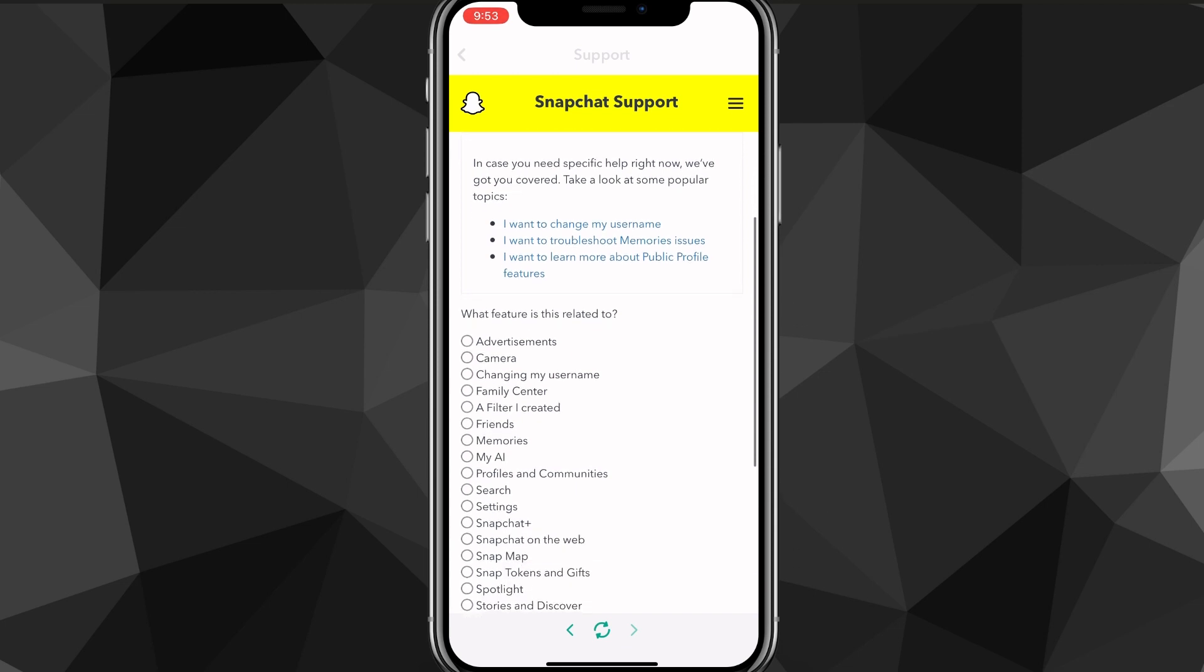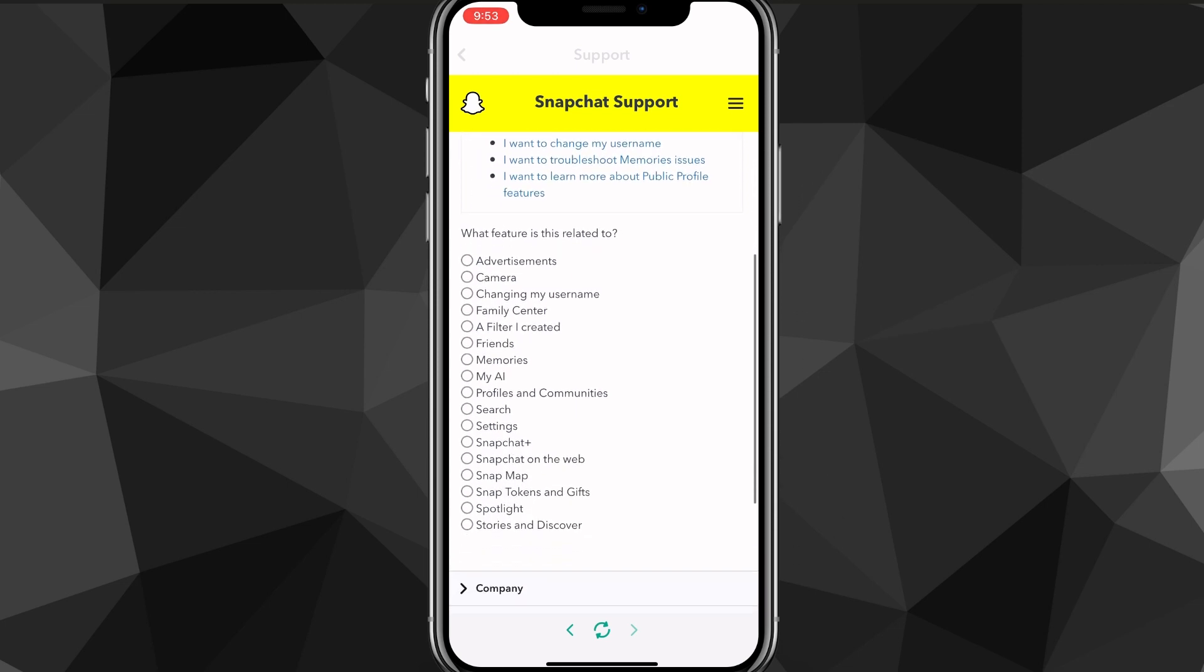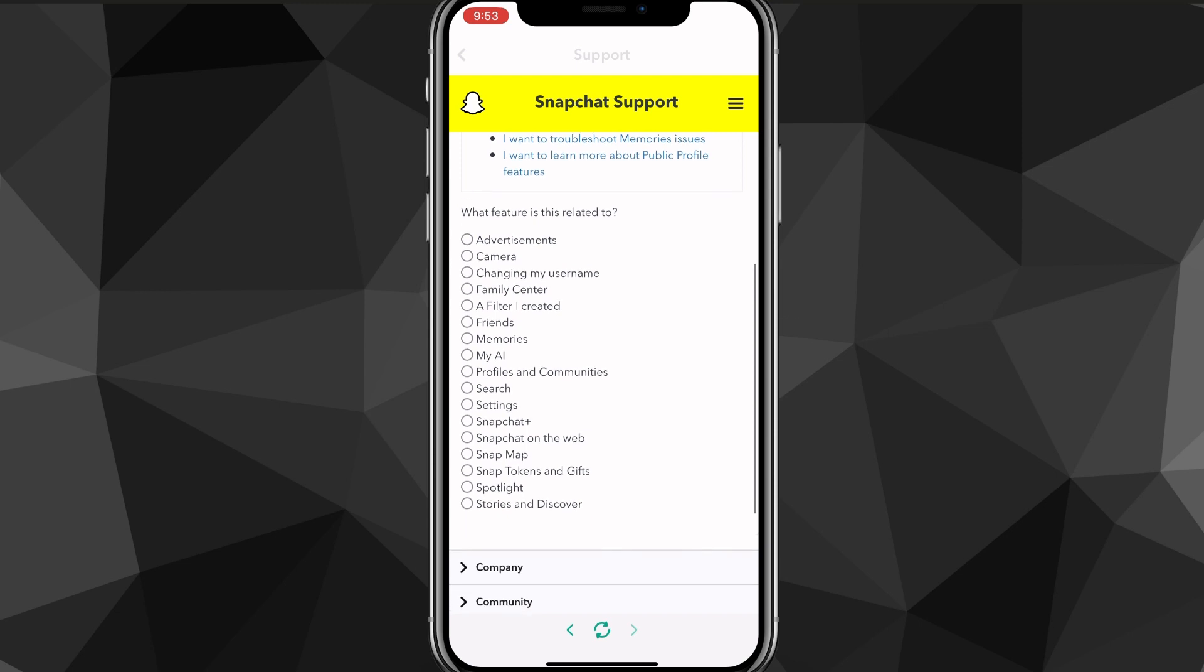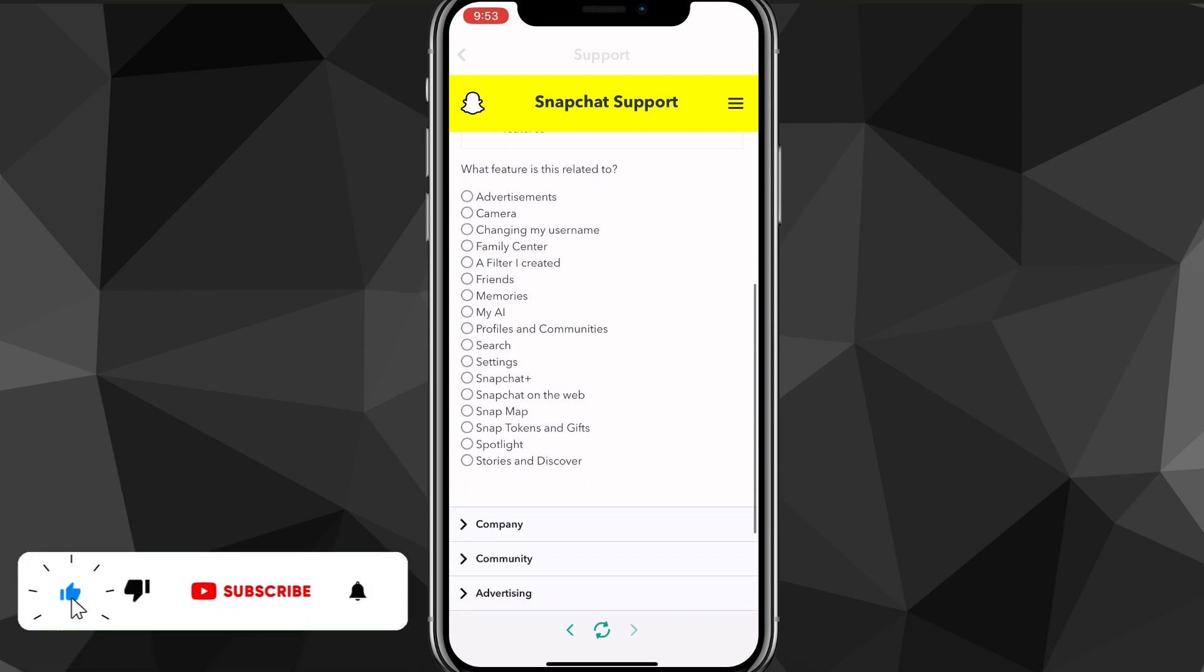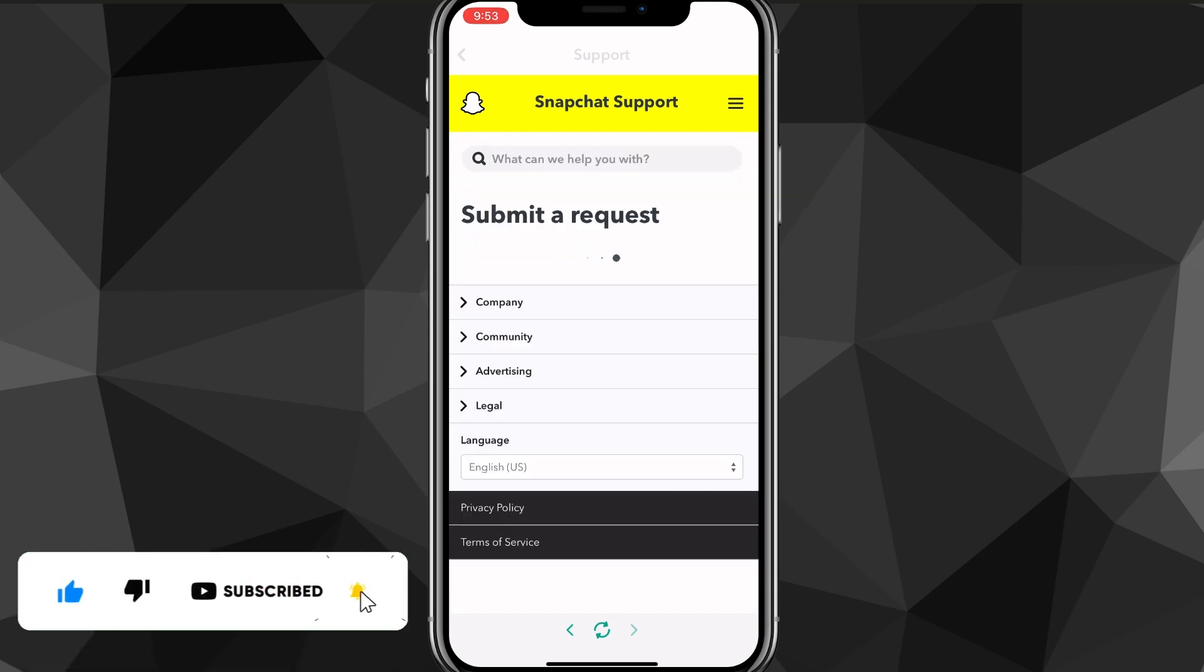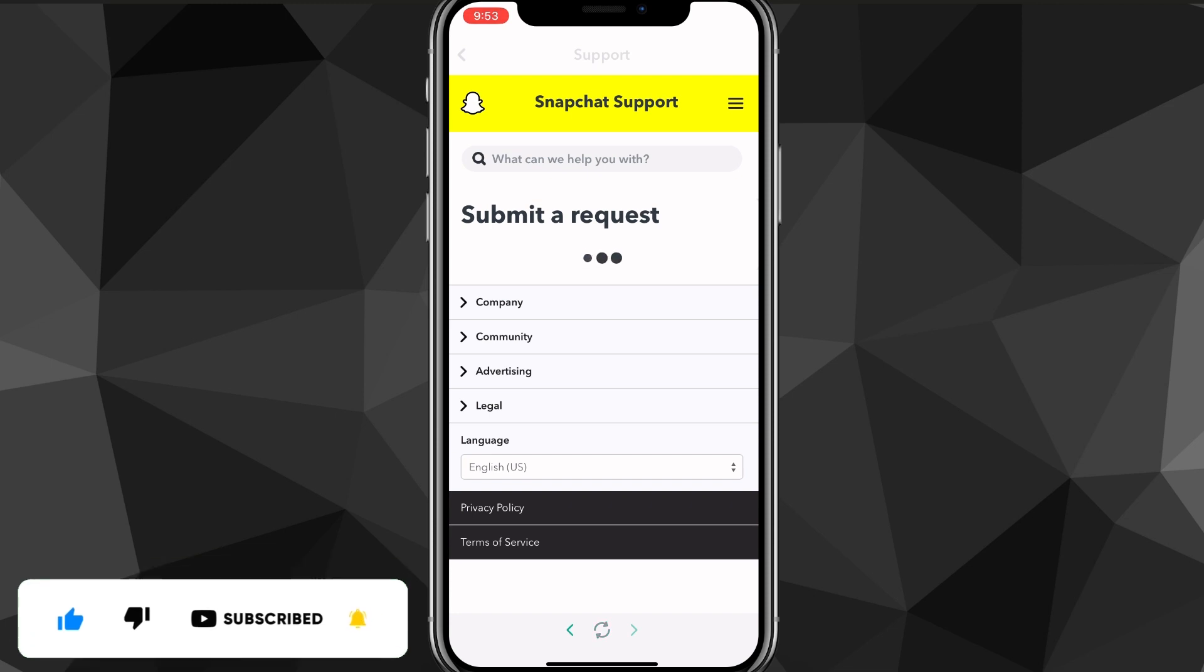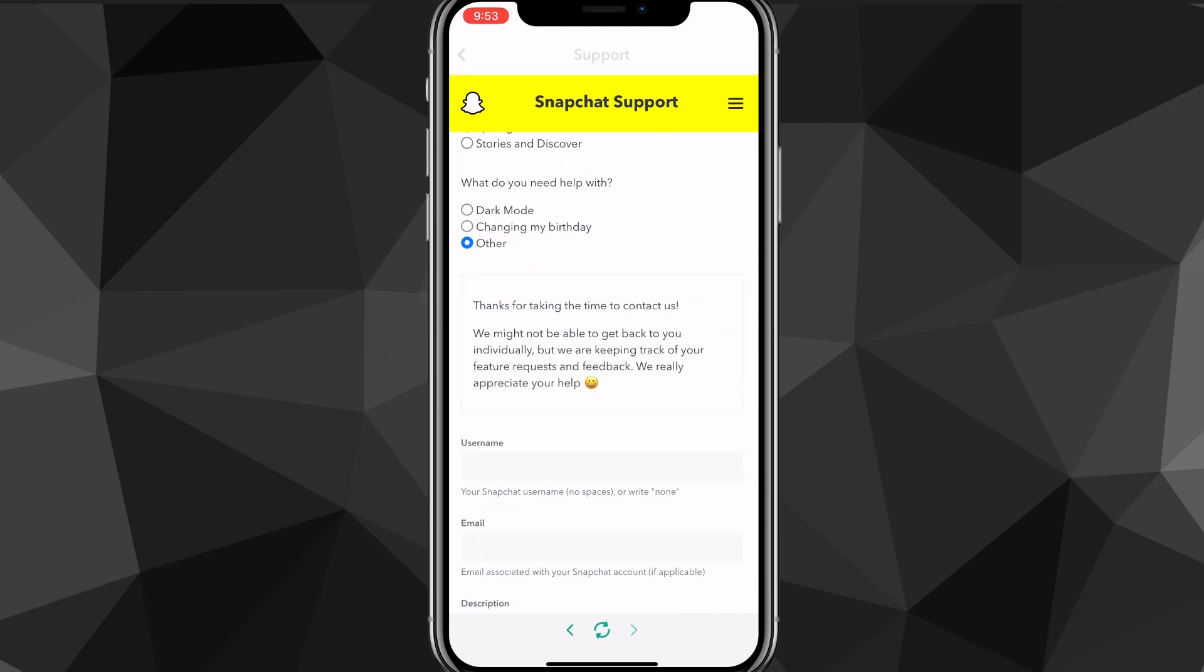Once you click on that, then you're going to want to scroll down and choose 'Settings' out of these options right here on what feature this is related to. Once you find settings, it's going to ask you if you need help with something, and you want to click 'Other.'